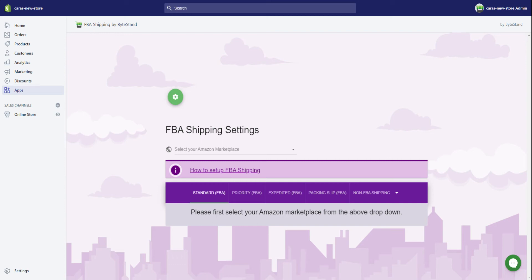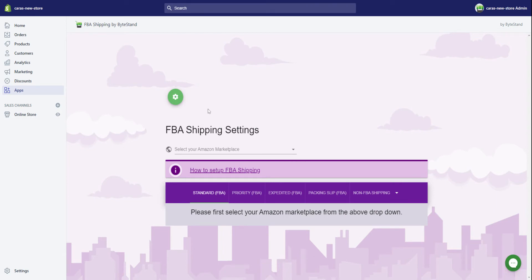Hi, this is Kara from ByteStand and this video will show you how to install the FBA shipping app and then utilize your own manual shipping rates instead of using the live Amazon rates.